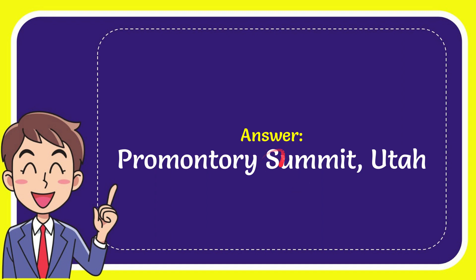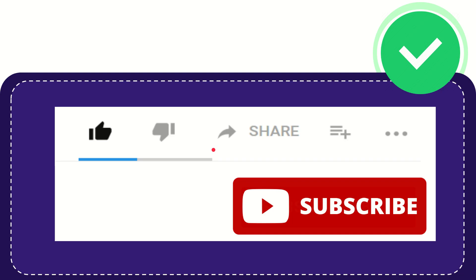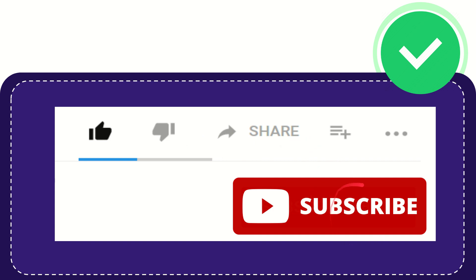So that is the answer to the question. Hi, thank you so much for watching this video. If you find this video very useful, you can help this channel grow by subscribing to this channel. Please click this subscribe button.